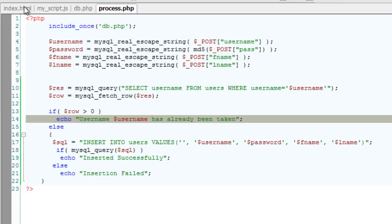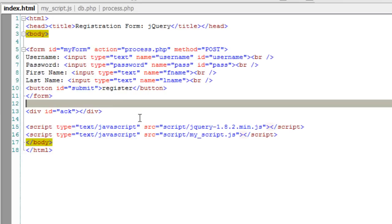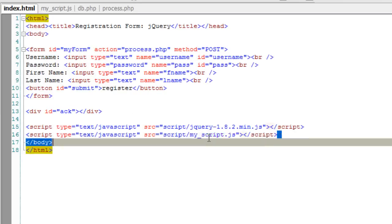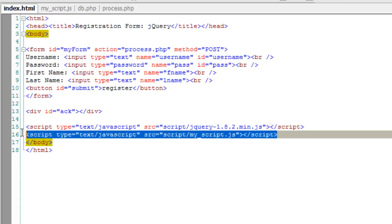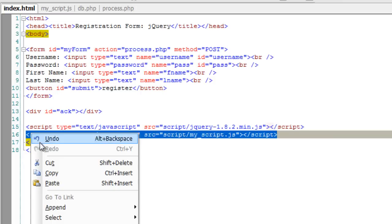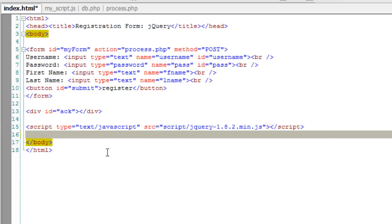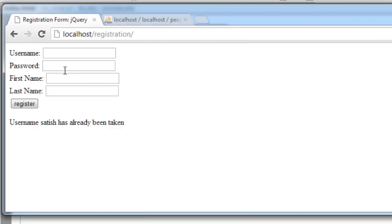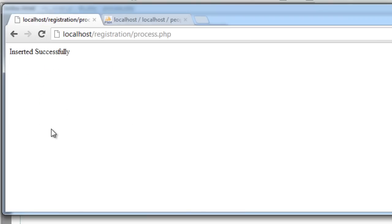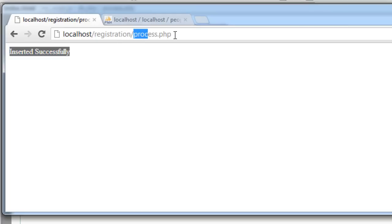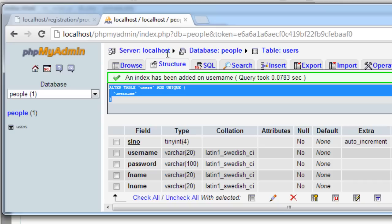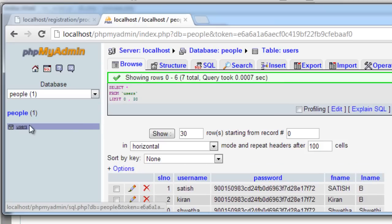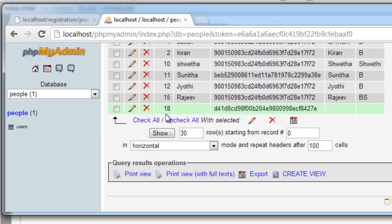Now, what if the JavaScript has been disabled on the browser? If so, we should code even for the conditions wherein JavaScript isn't available. In this case, it redirects to process.php and the empty fields gets entered.